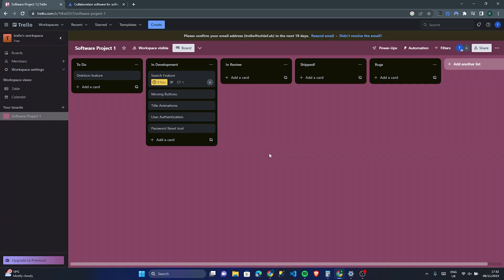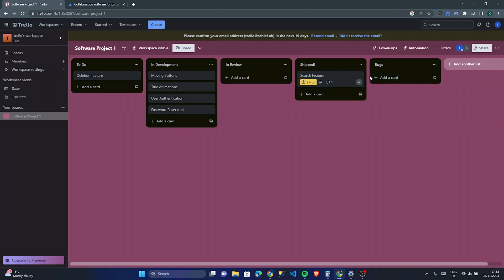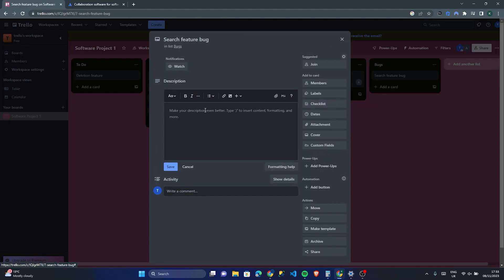For instance, once the search feature has been worked on, I can move it to 'In Development' — the team is developing it, great. Then once I know it's working, I can move it to 'In Review', and once it's done I can move it to 'Shipped'. As a manager or anyone on the team you can check all these things. You can also add bug cards — like 'Search Feature Bug' — so team members can go in and see the details, for example: 'There is a bug when you search the word blue.'